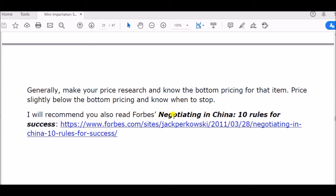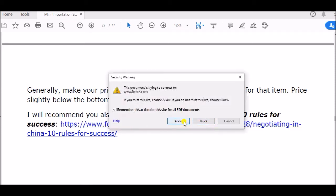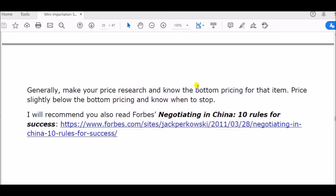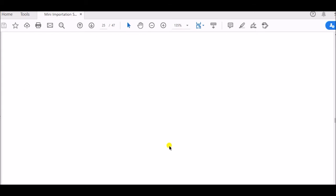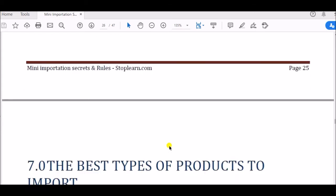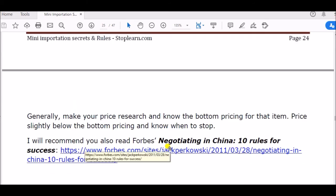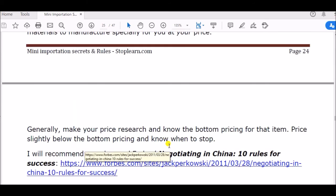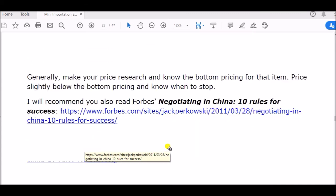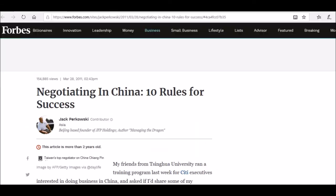I will also recommend you read Forbes: 'Negotiating in China — 10 Rules for Success.' So the first resource is Harvard Business Review, and this one is Forbes — 10 rules for success. These things are very important. Ask yourself: why would Harvard Business Review dedicate their time to study this, and why would Forbes do this? This is what Forbes has to say.